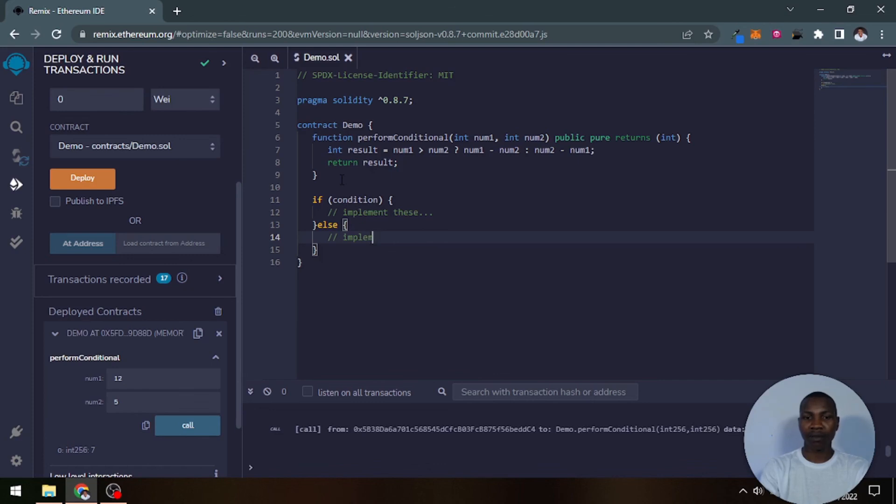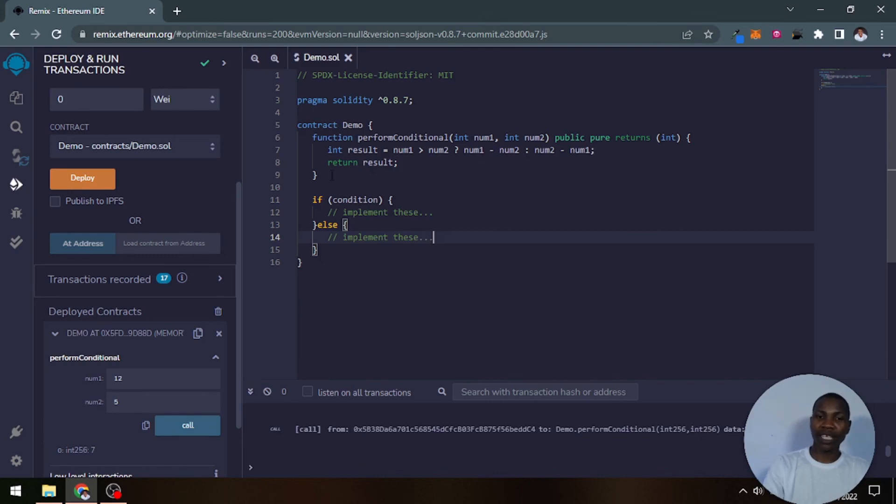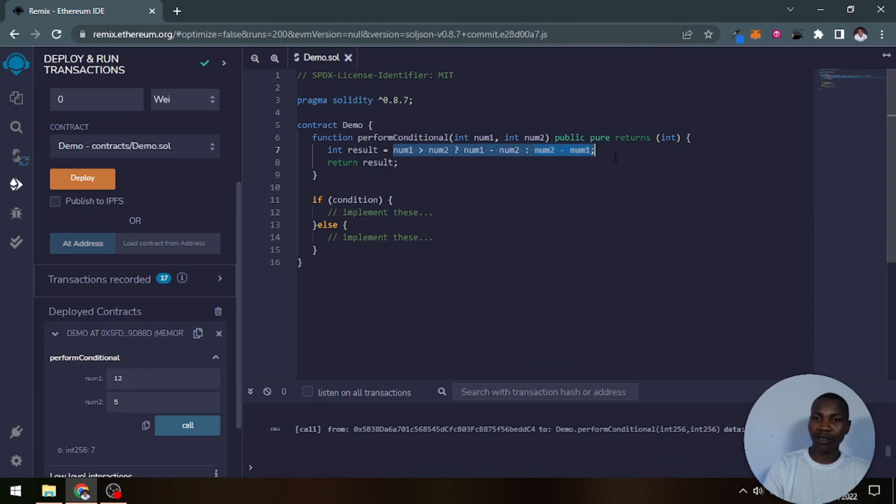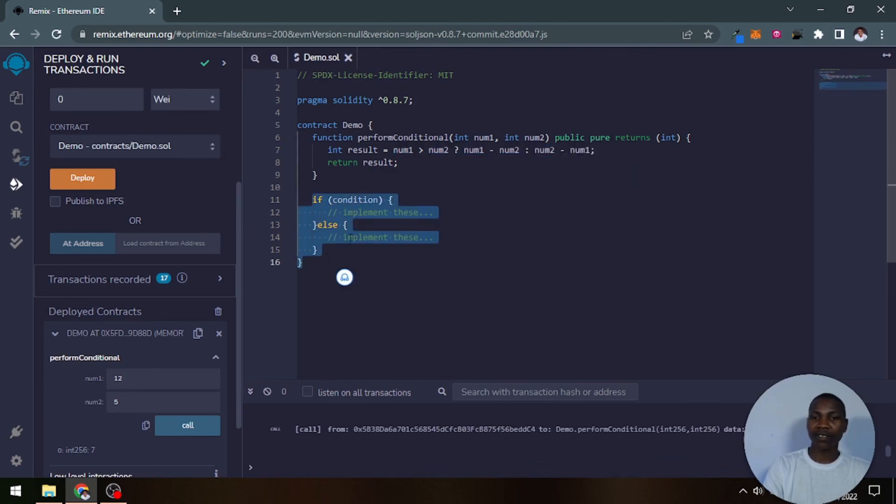So basically this little piece of code here is exactly what this is. So this is like an operator for that.